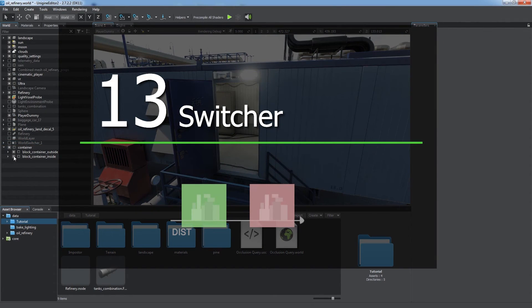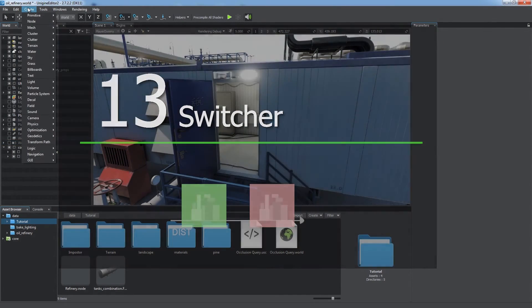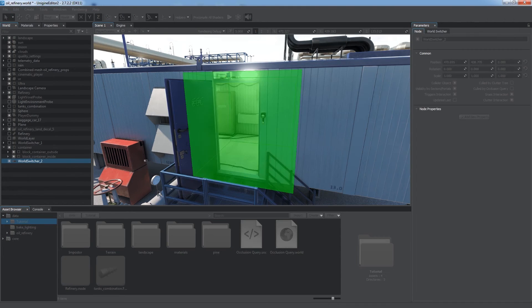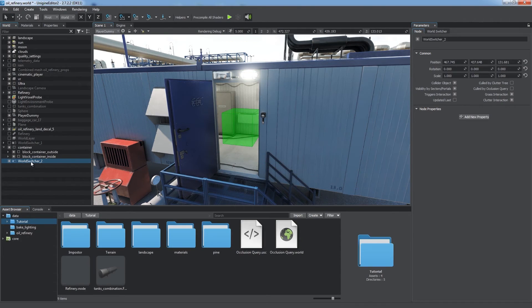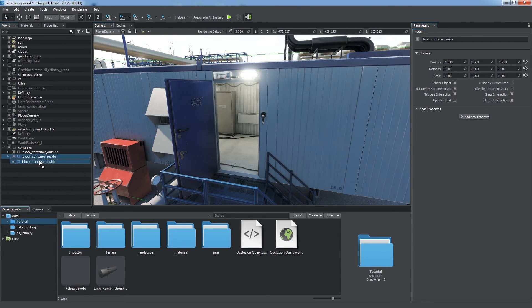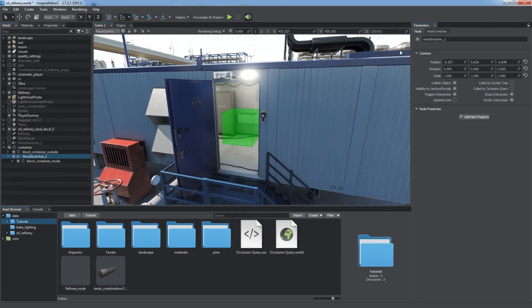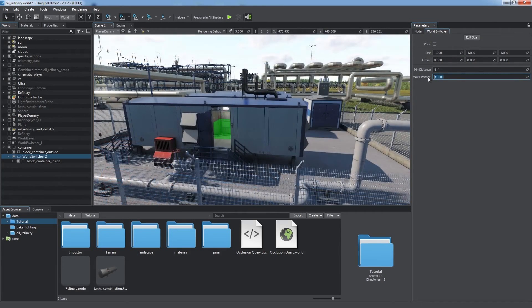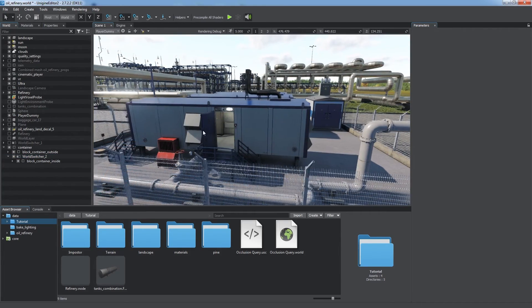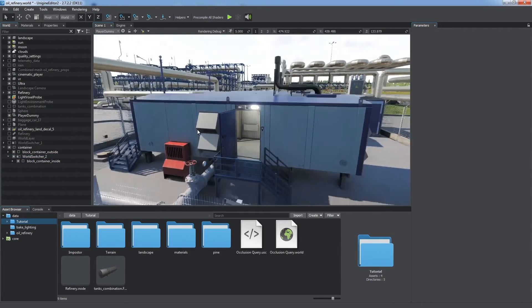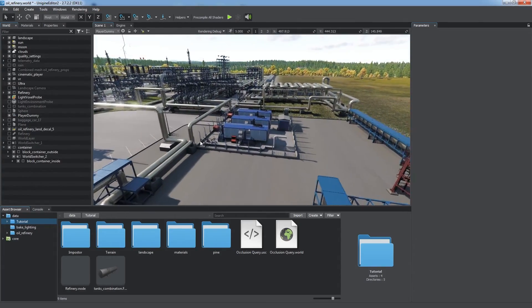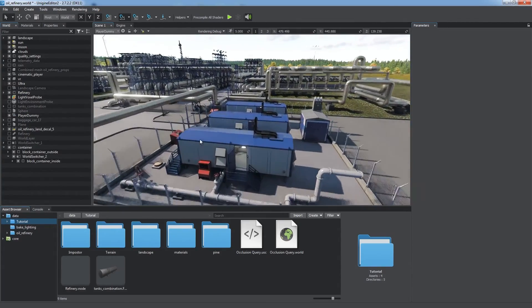Switcher. Use a switcher node to simply disable and enable its children at certain distances. Let's set the maximum visibility distance for the interior of the container to 30 meters. Now it disappears unnoticeably as we're moving away from it, giving some more performance.